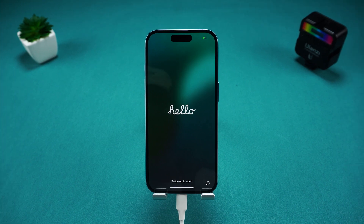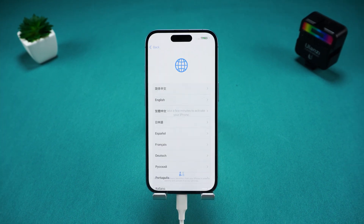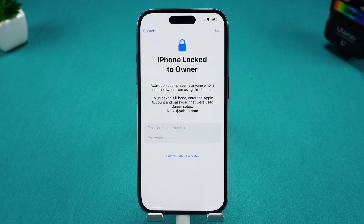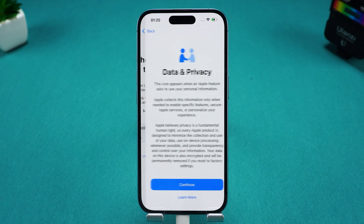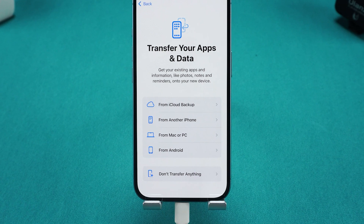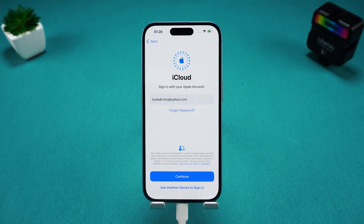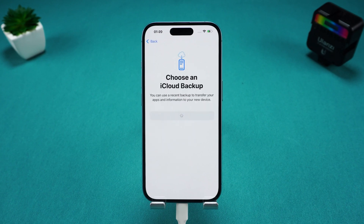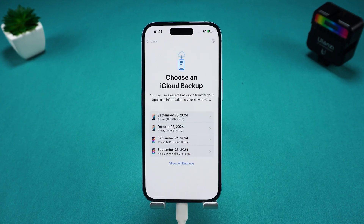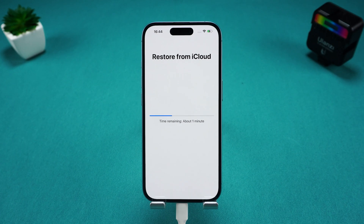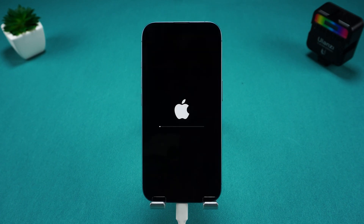Next, proceed with the iPhone setup. If you see the iPhone Locked to Owner page, you'll need to enter your Apple ID and password to complete the activation. On the transfer screen, you can choose to restore your iPhone data. If you have an iCloud backup, log in with your Apple ID, then select a backup file to restore. Complete the setup and wait for the restoration to finish. This process can take a while, so be patient.